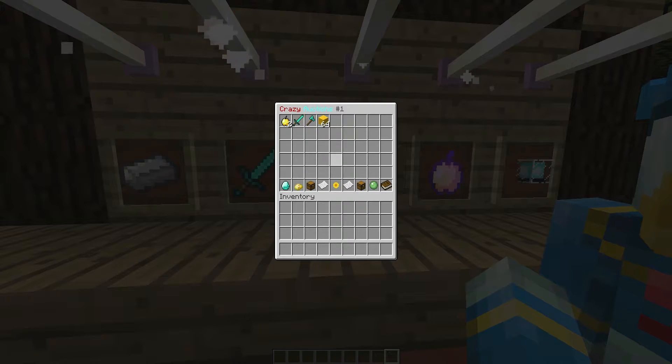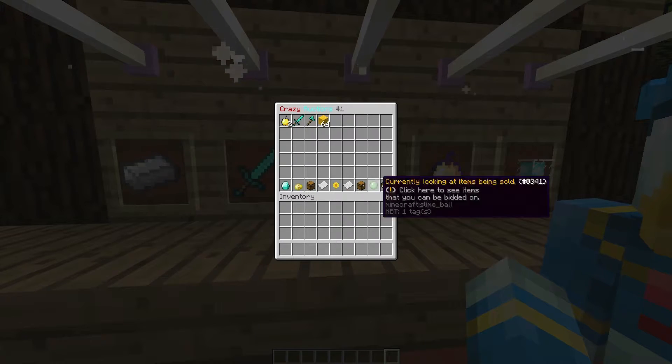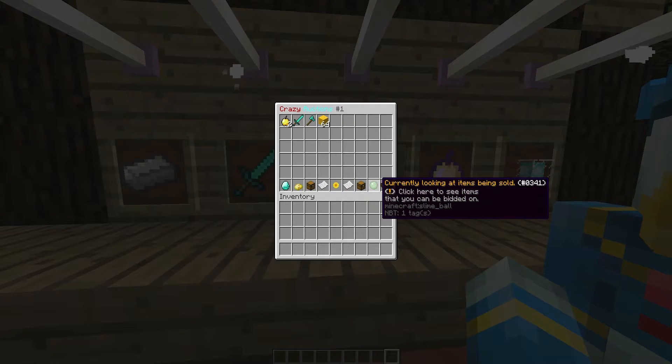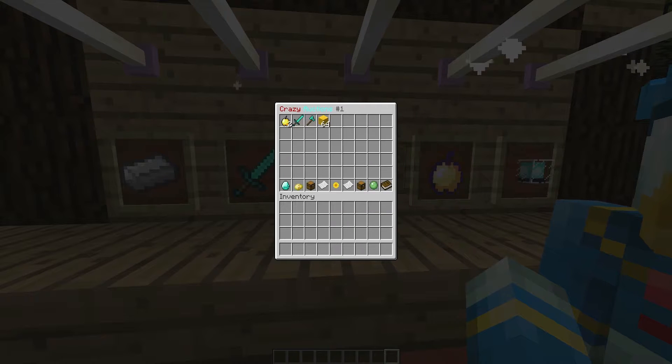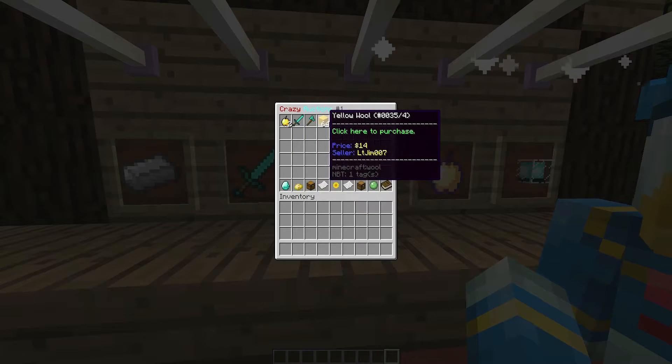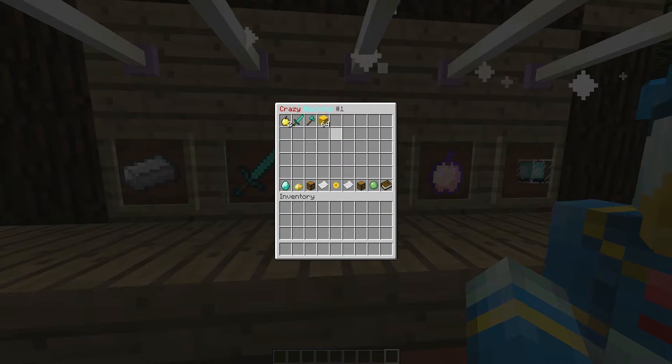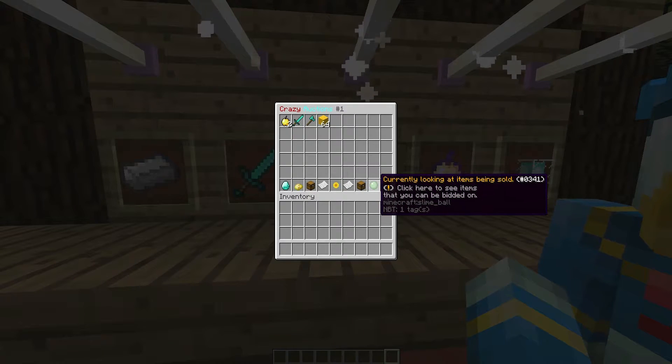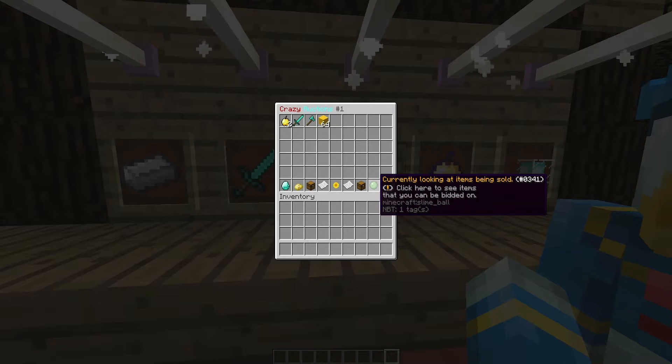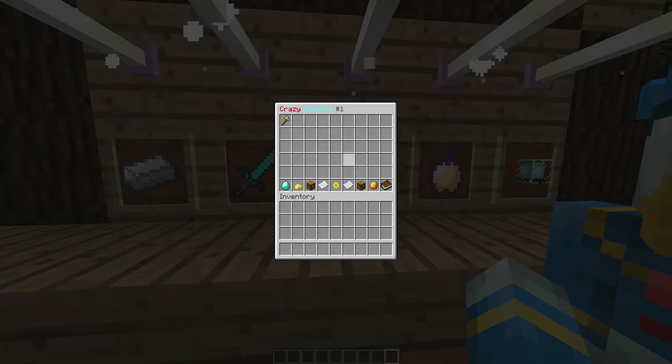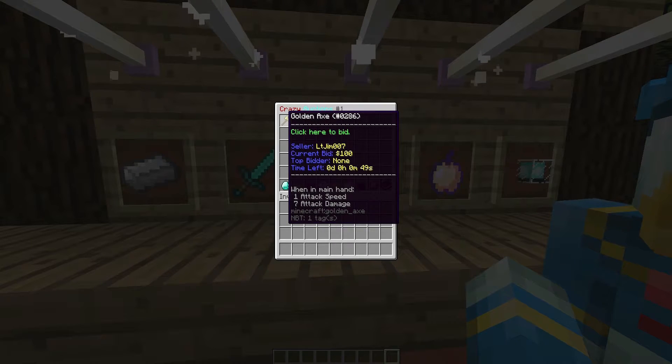So if we do /ca it will open up a GUI and up here we'll show all of the items for sale at a set price and down here if we go to the slime we will see all of the items that are being bidded on.